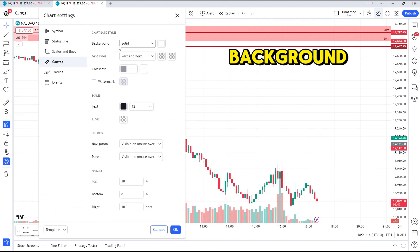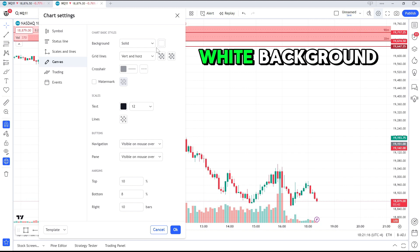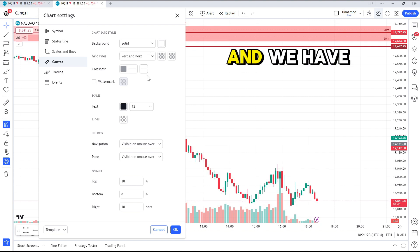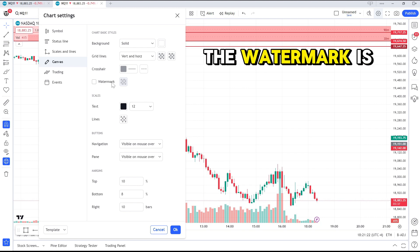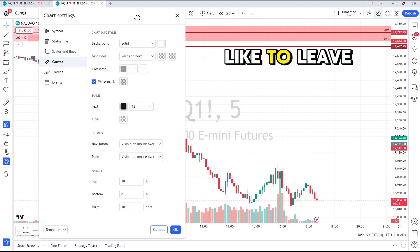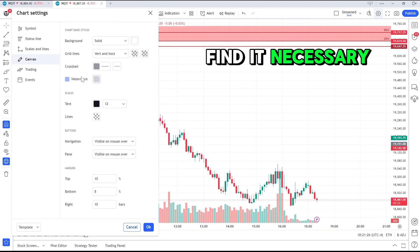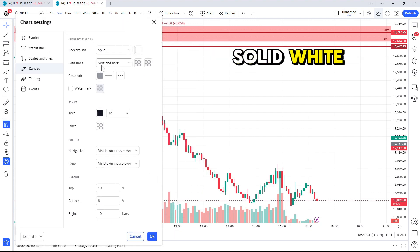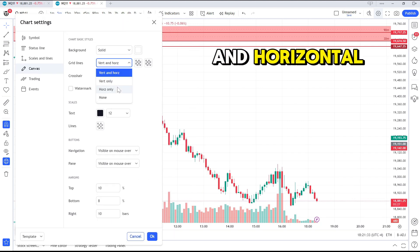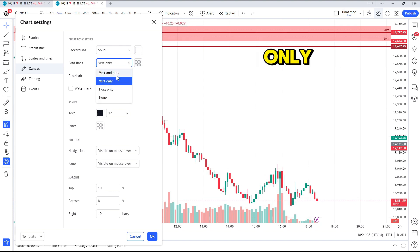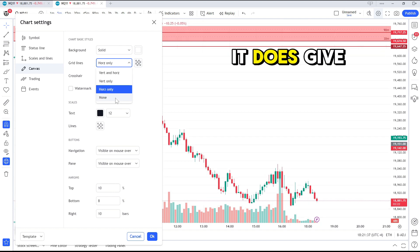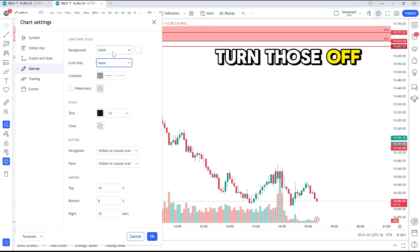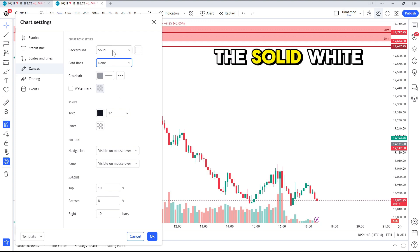Right now we have a solid white background with vertical and horizontal grid lines, and we have no watermark. The watermark is something that I personally like to leave off — I don't find it necessary since we get the same information up here. For the background we have a solid white and the grid lines are vertical and horizontal, so if you're looking for vertical only or horizontal only it does give that option as well. For this case we're going to turn those off.